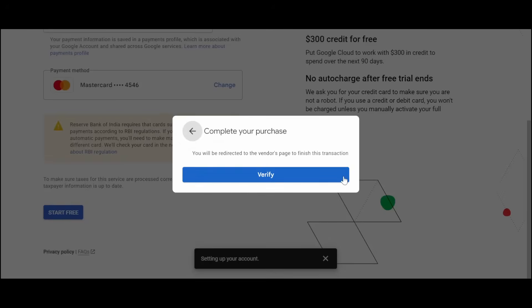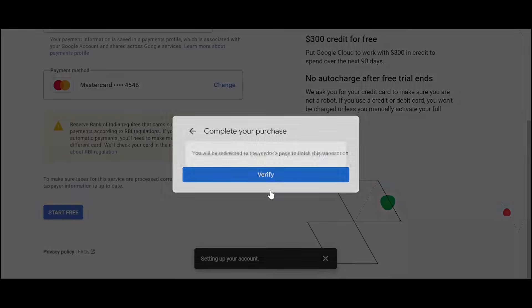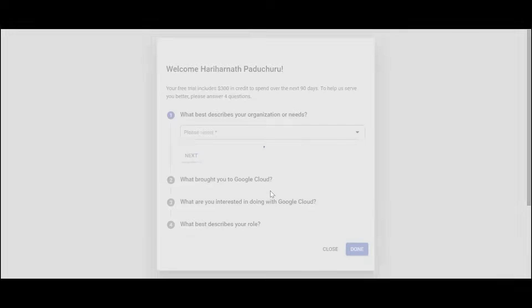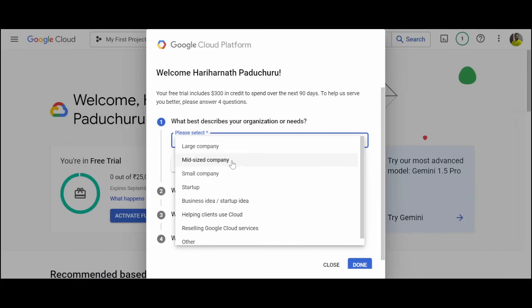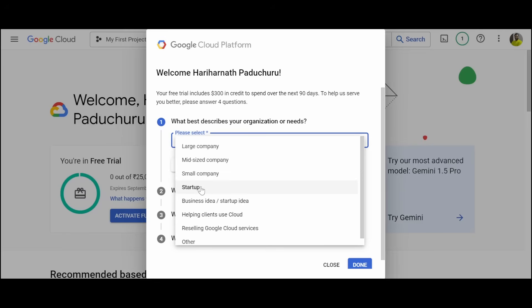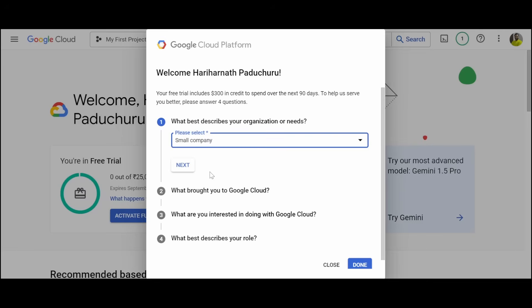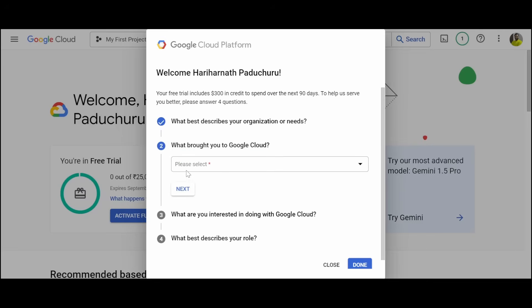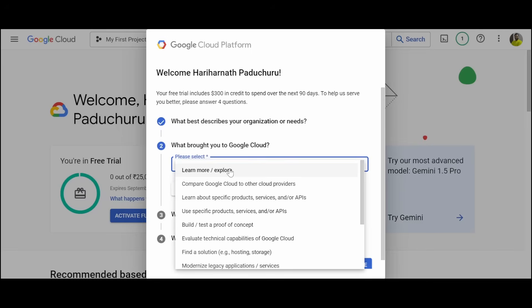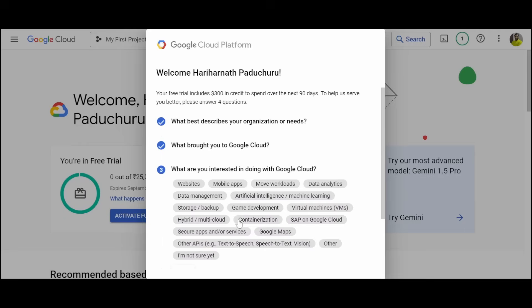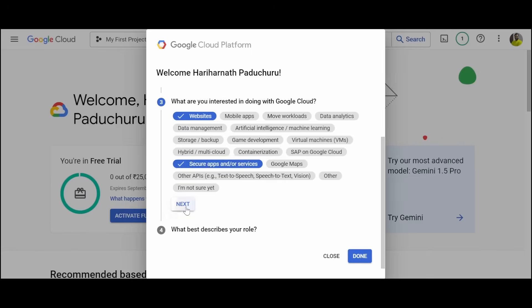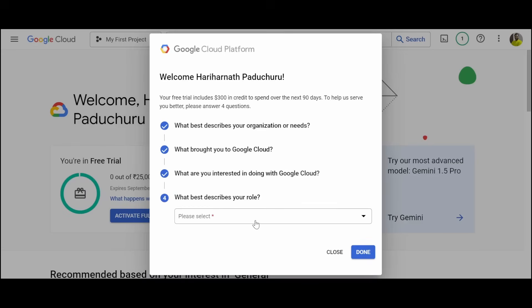Now it is asking me a few questions for which I am trying to use, like if it is a startup, small company, or something like that. Select some of them and click on next.